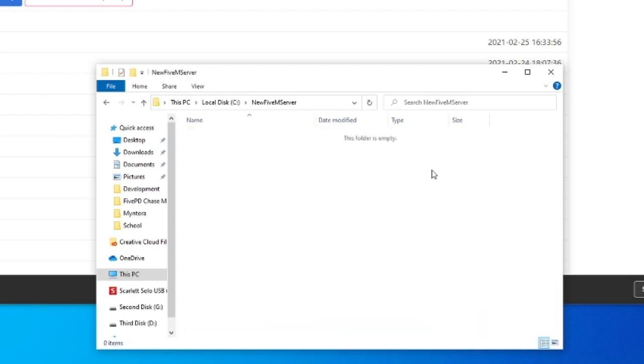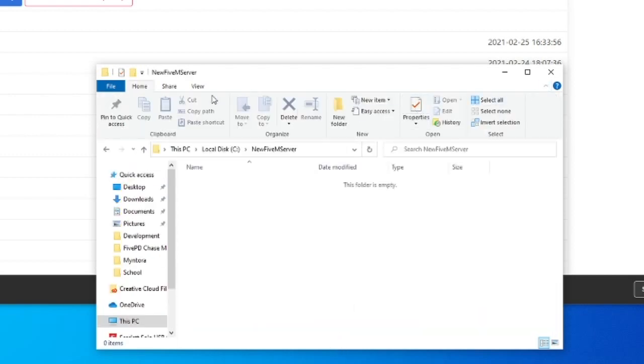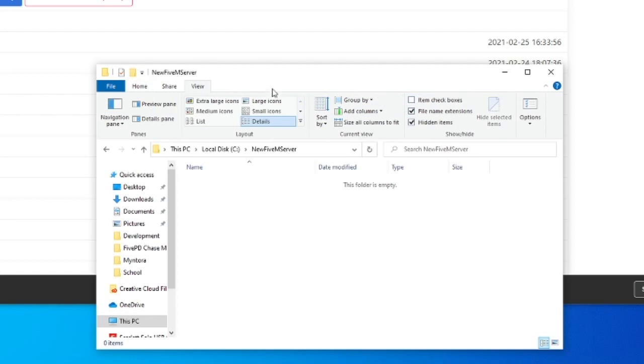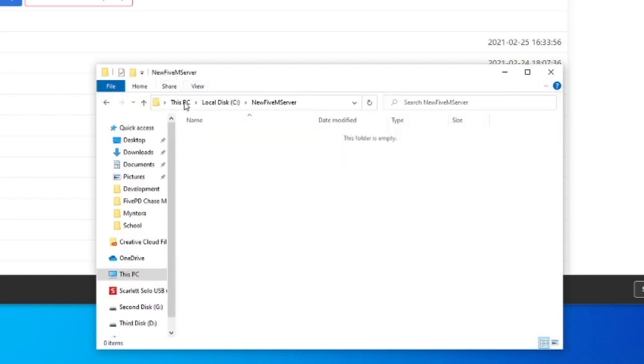I also highly recommend going ahead and pressing this down arrow and making sure under view the file name extensions and hidden items are set to checked. The reason I do this is because it just makes it a lot easier if you're modifying files or anything. So I highly recommend that even though we won't need it in this tutorial, I do recommend it for the future.